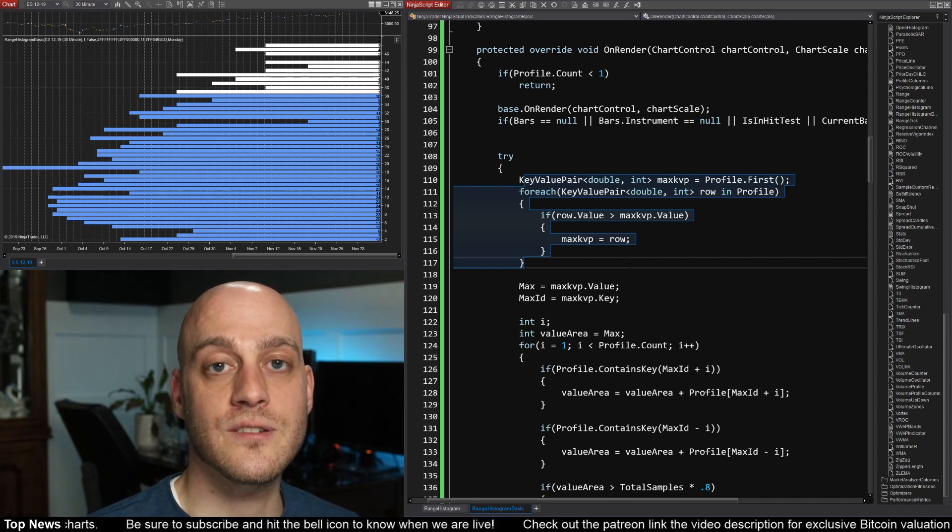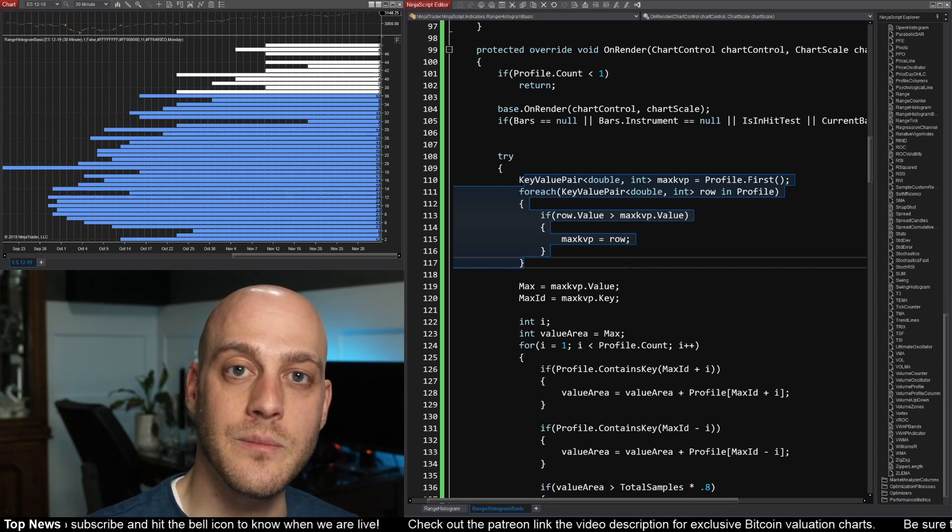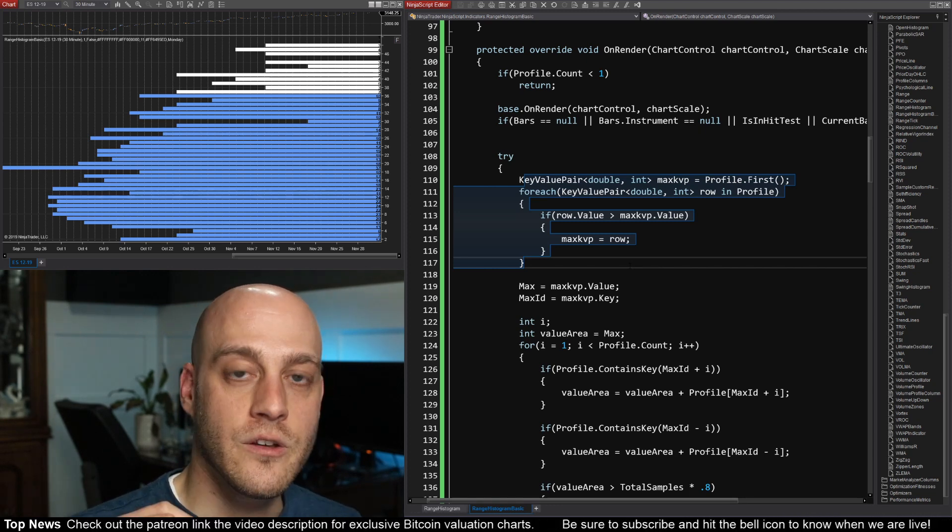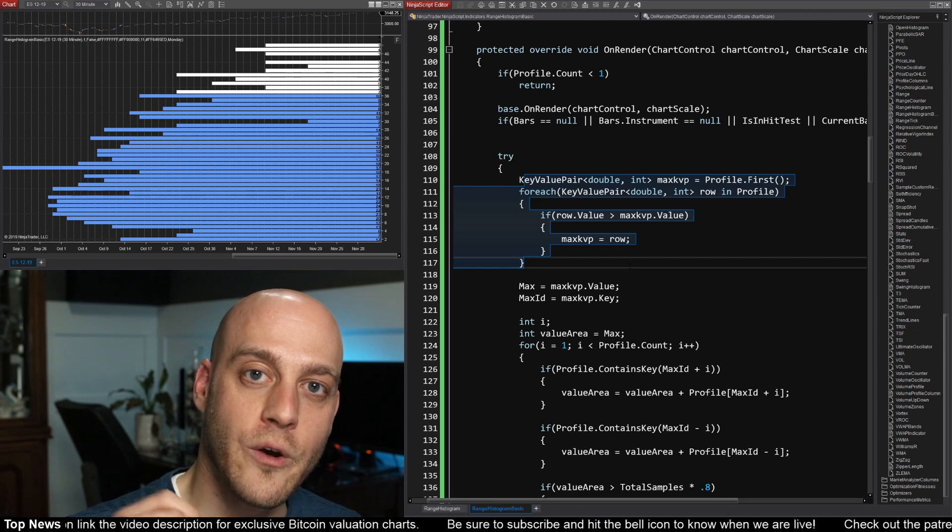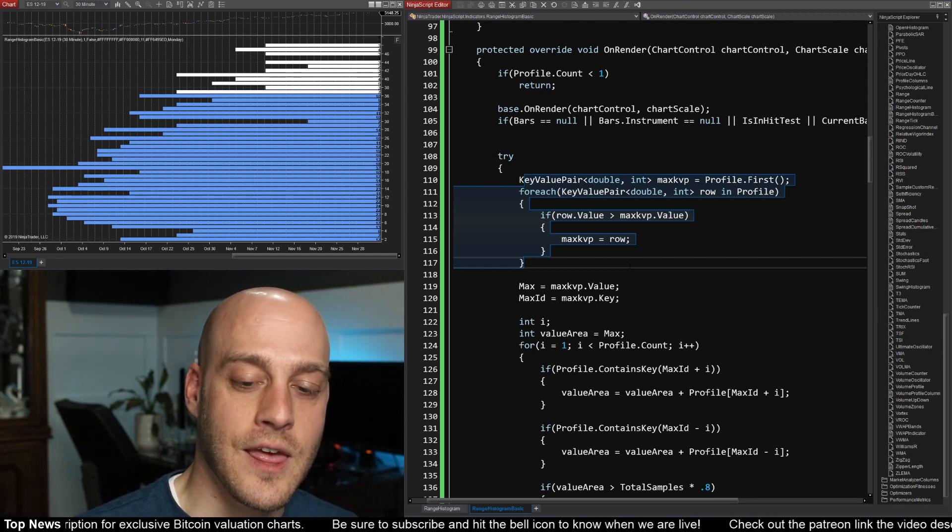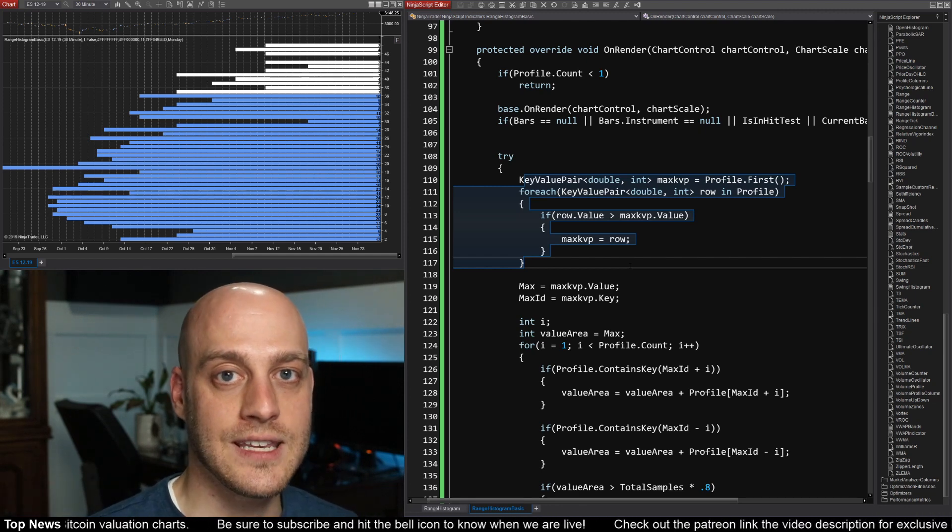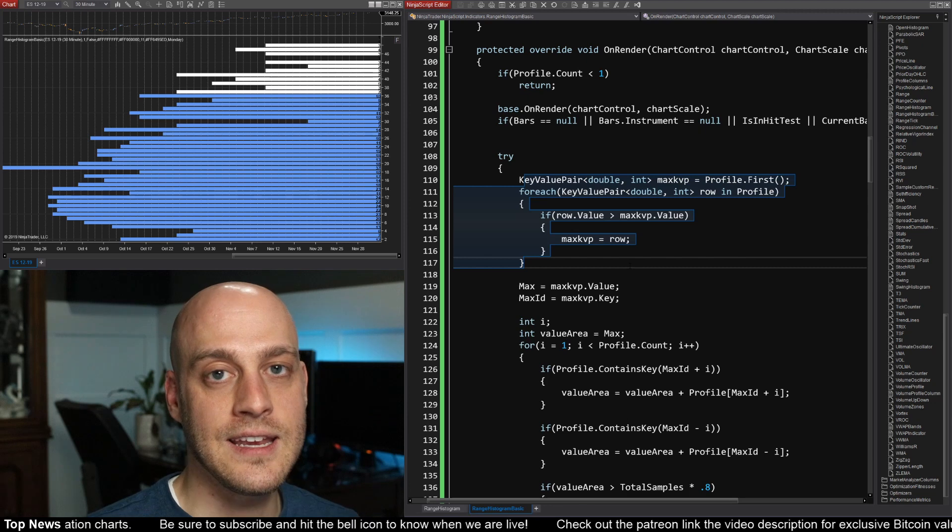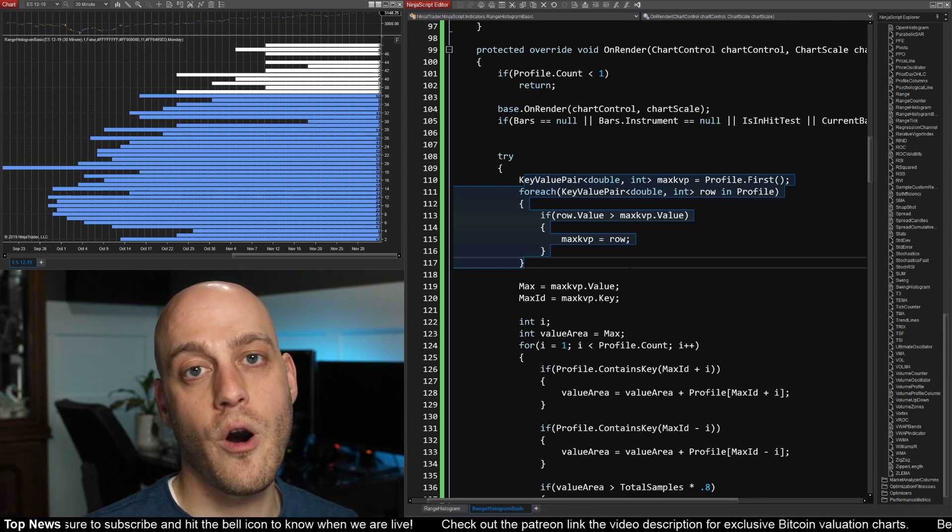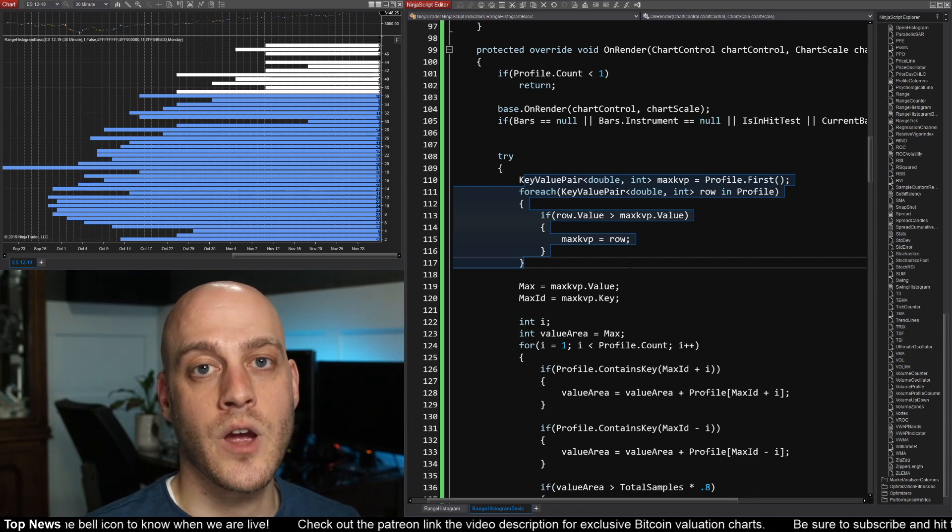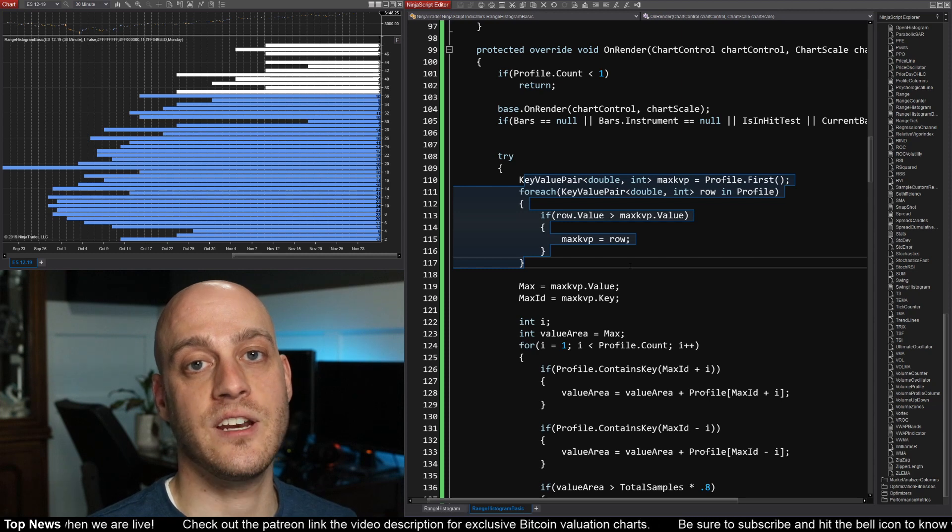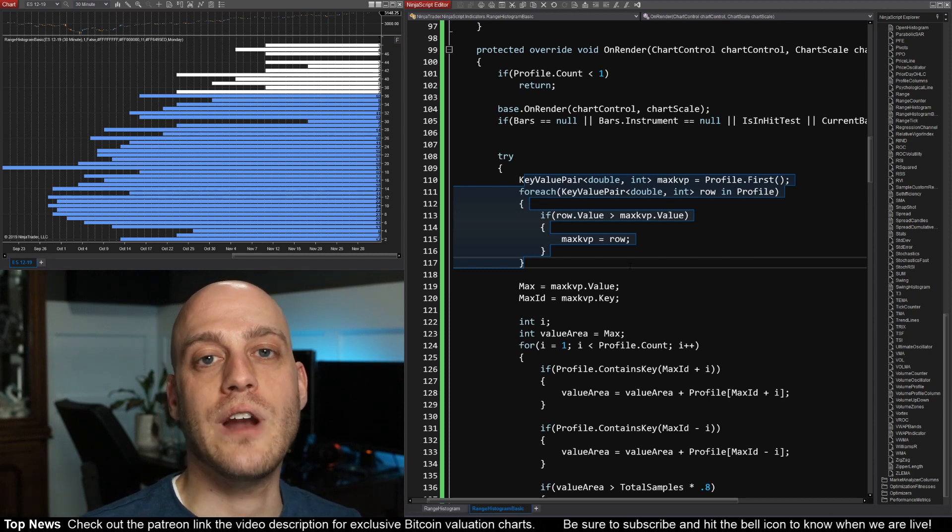For instance, for our use, the key is going to be the range. There's going to be one bucket for one range, a bucket for two range. And then the value that we're going to put into every bucket is going to be the number of bars that had that range. I'm sure you can imagine how that data structure would be set up for other applications.